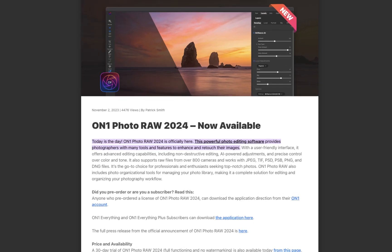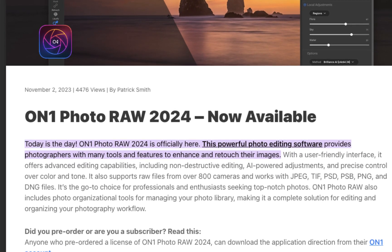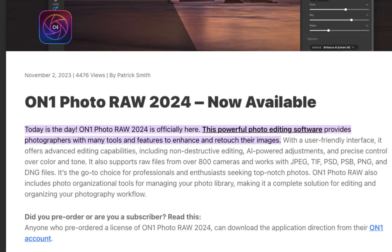Hello friends, welcome to the Take Better Photos channel. On November 2nd, ON1 2024 was released.